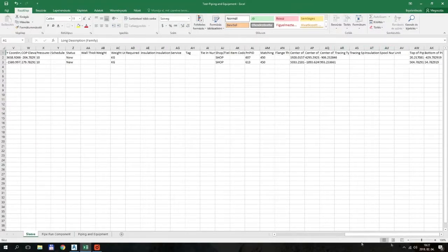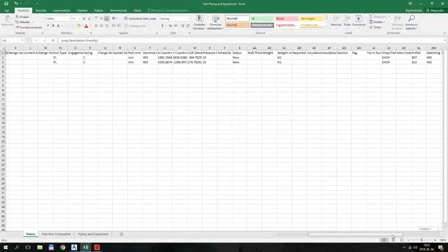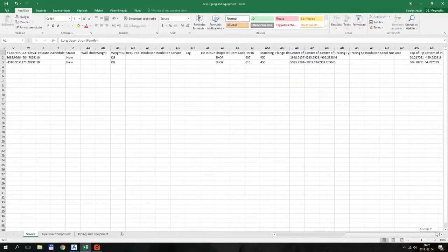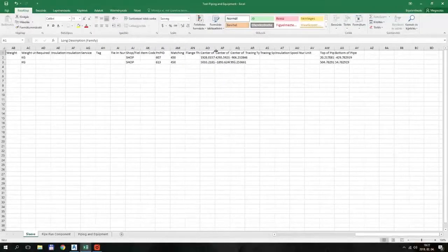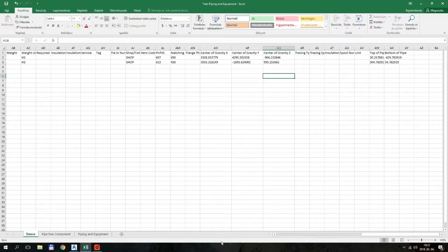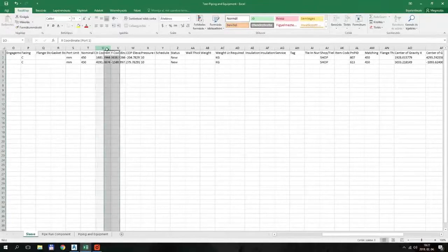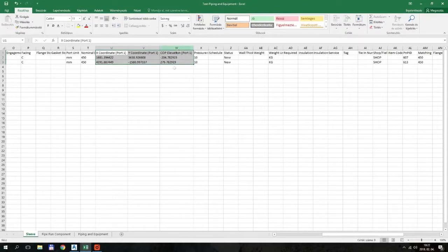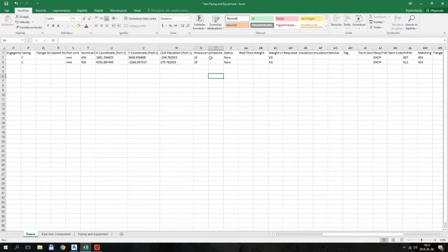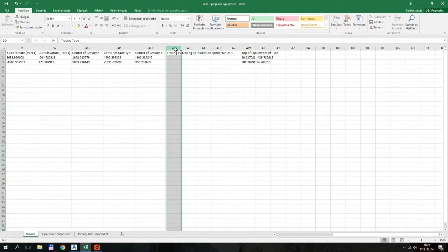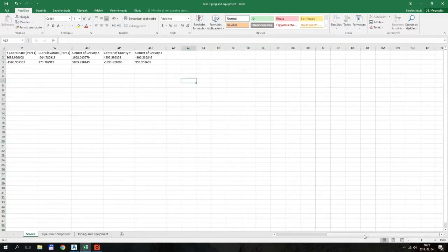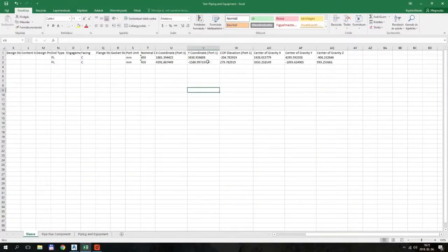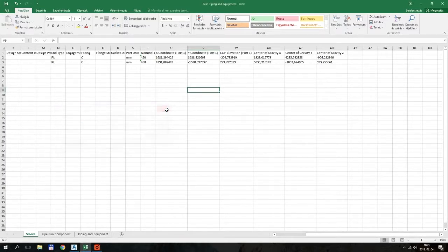As you can see, there are all kinds of data here. A lot of them are not useful for us right now. What are useful are two sets of coordinates: one coordinate triple is the center of gravity XYZ, and the other one is the port one XY coordinate and COP elevation, which is basically the Z coordinate.